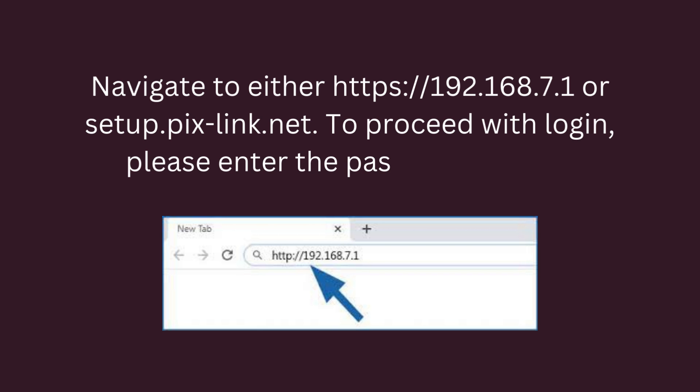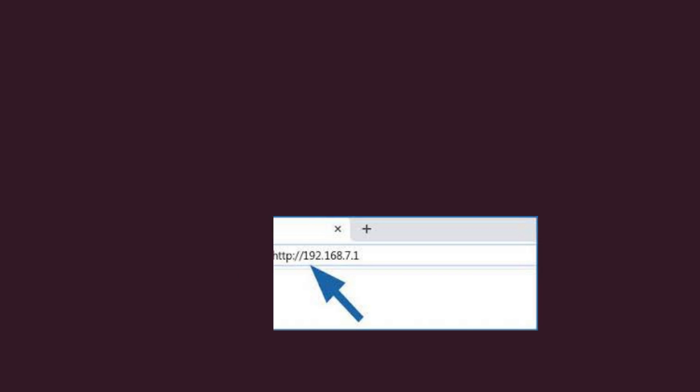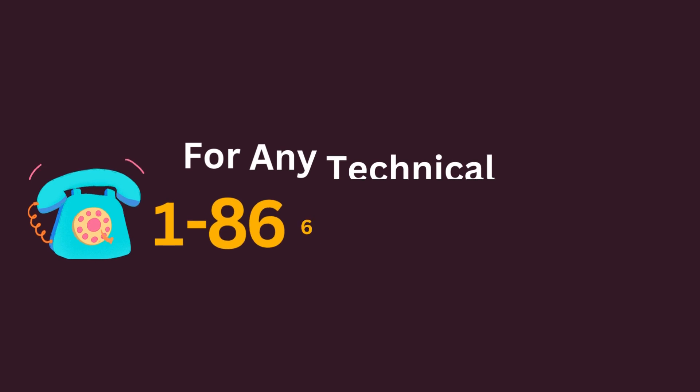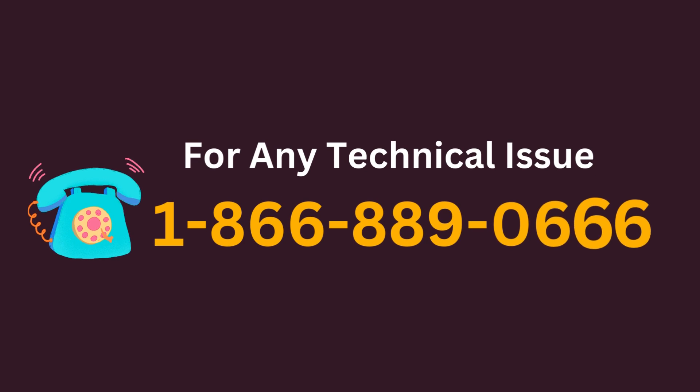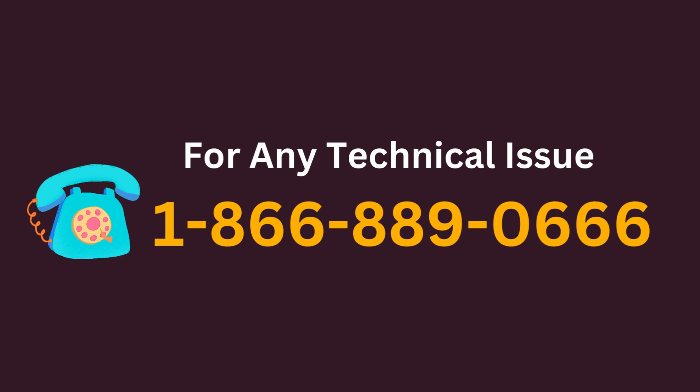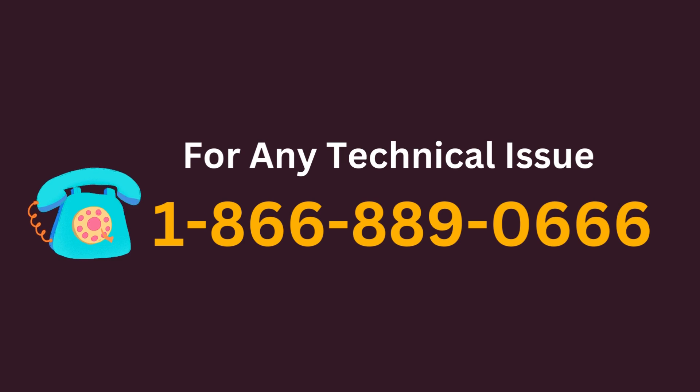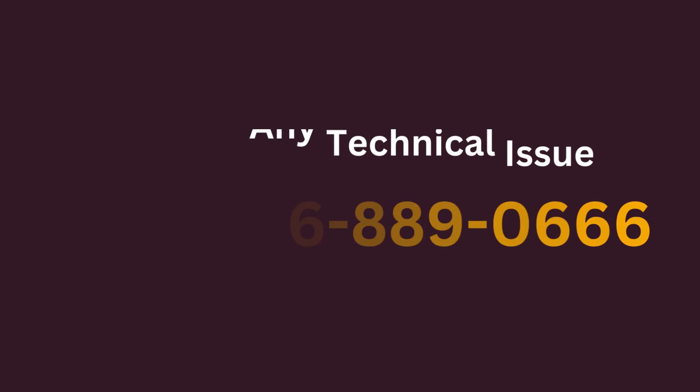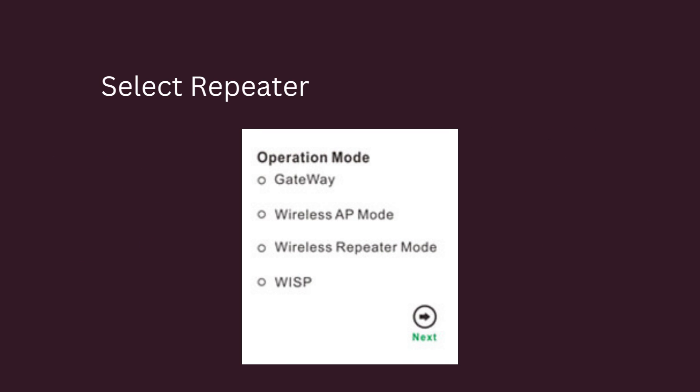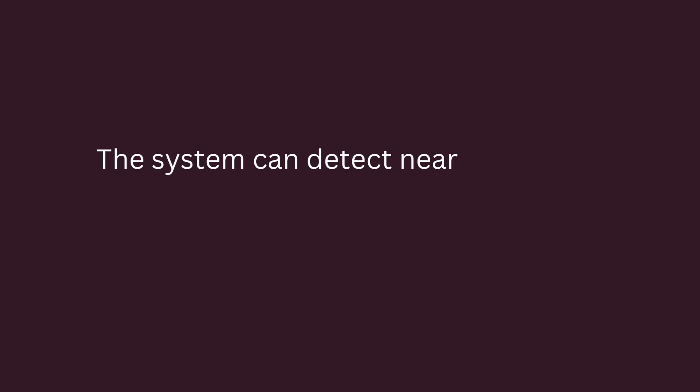To proceed with login, please enter the password admin. Select Repeater Mode from the menu. The system can detect nearby wireless networks by itself.